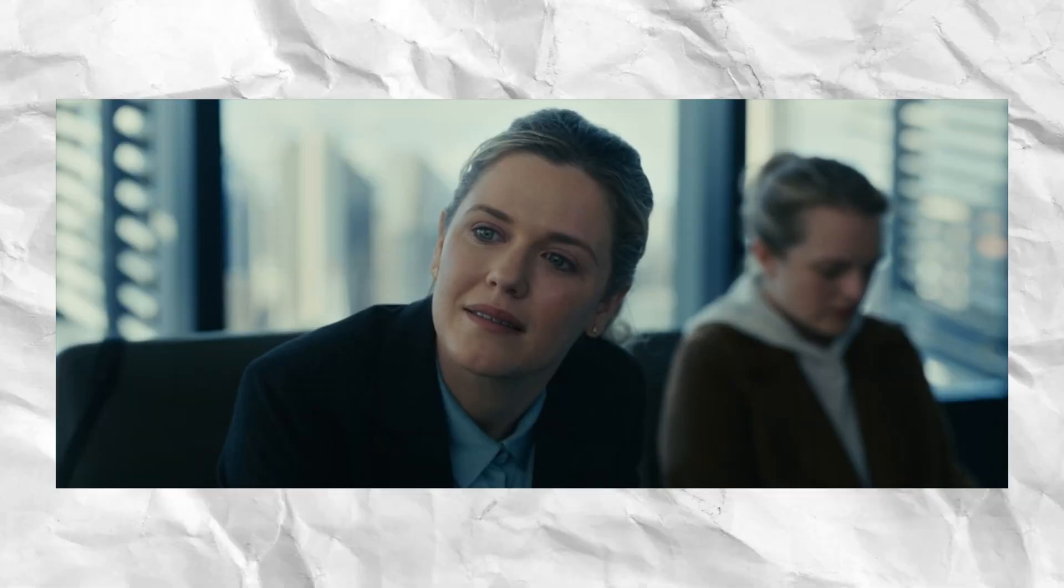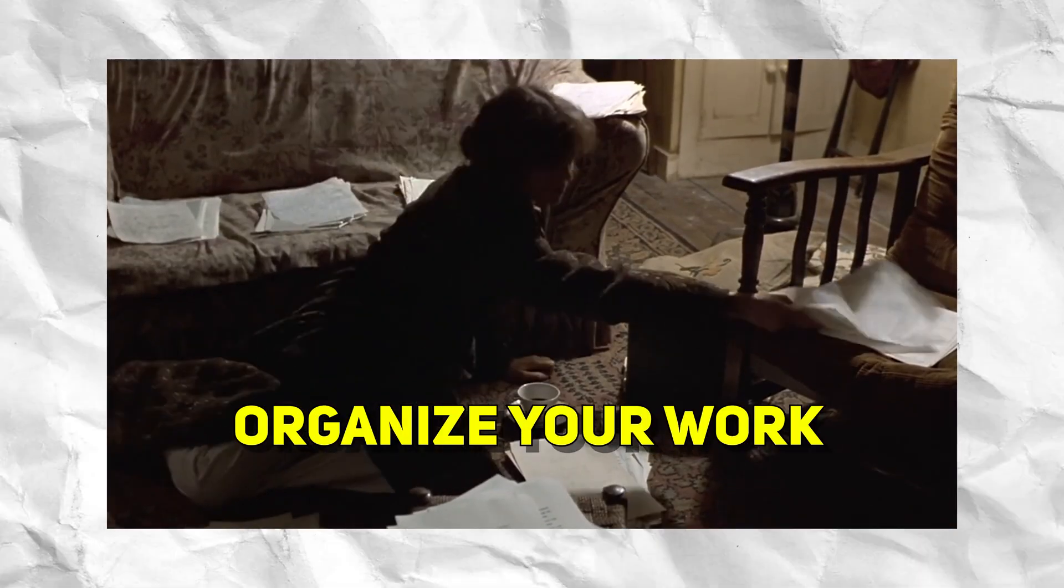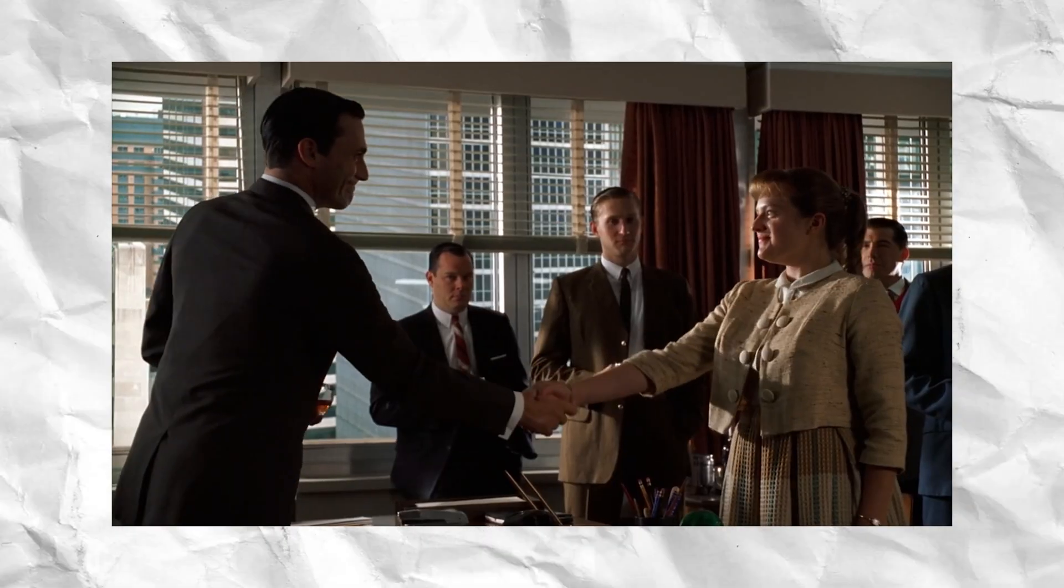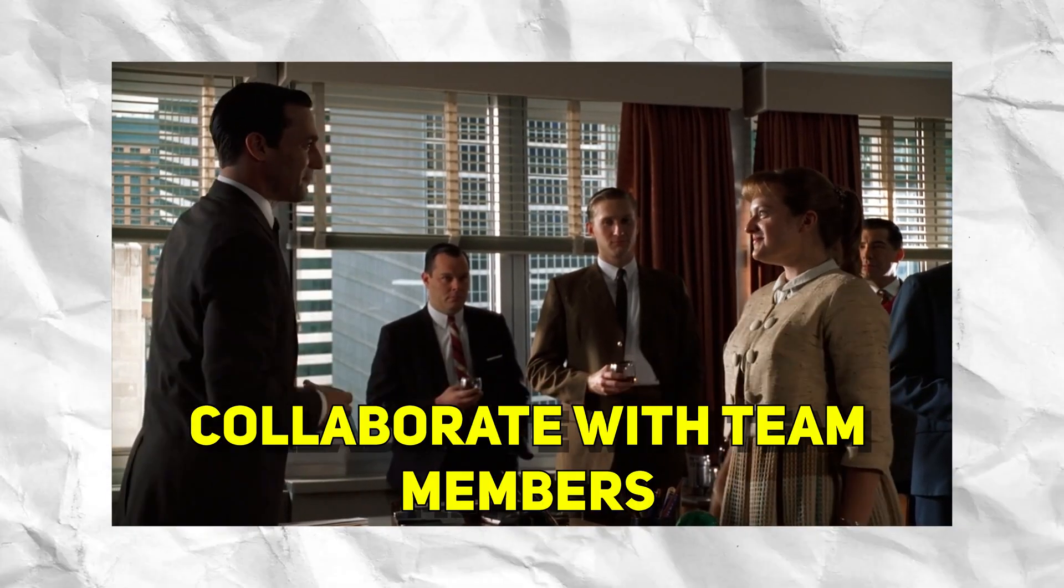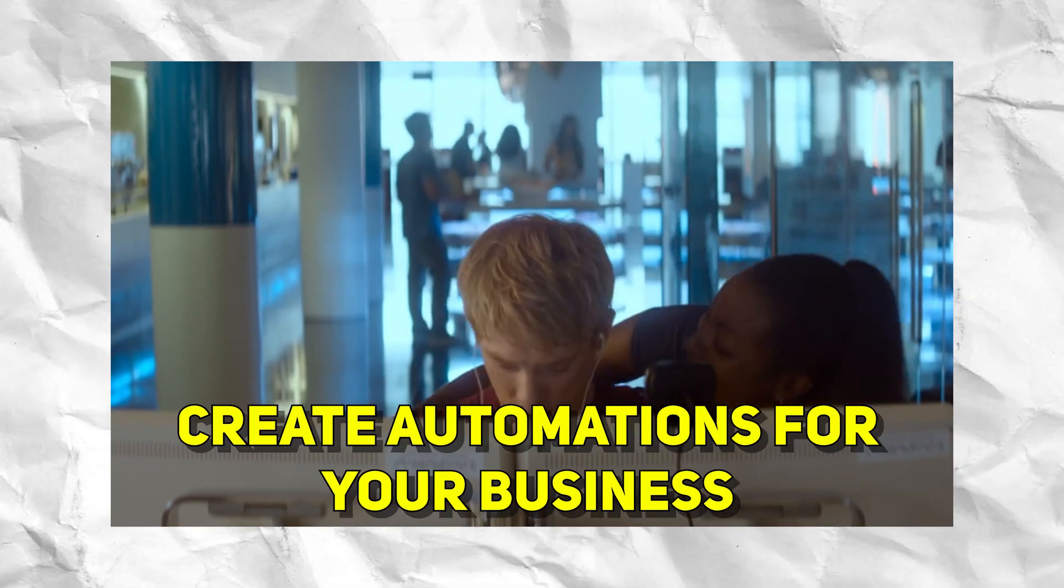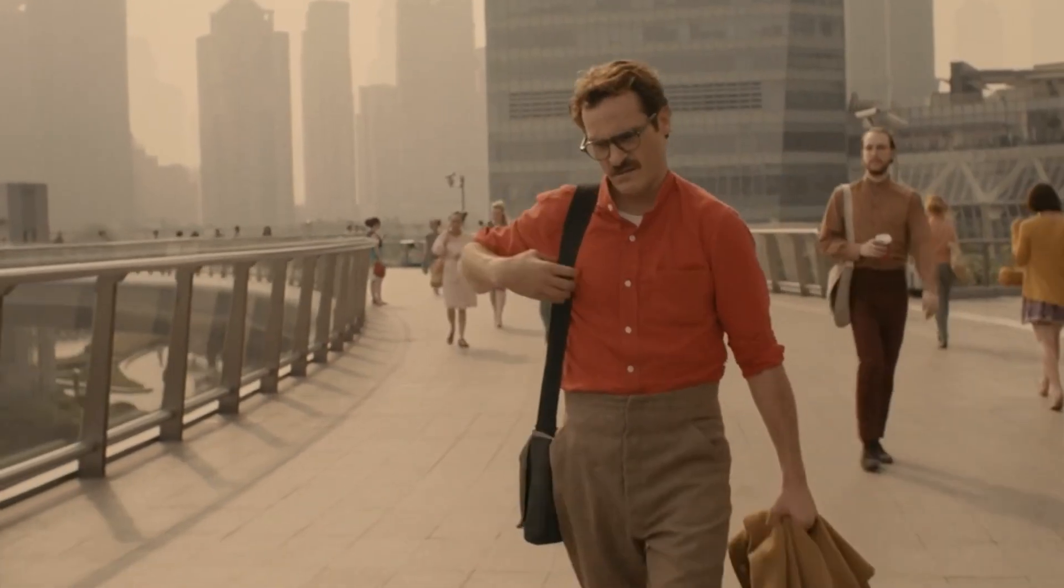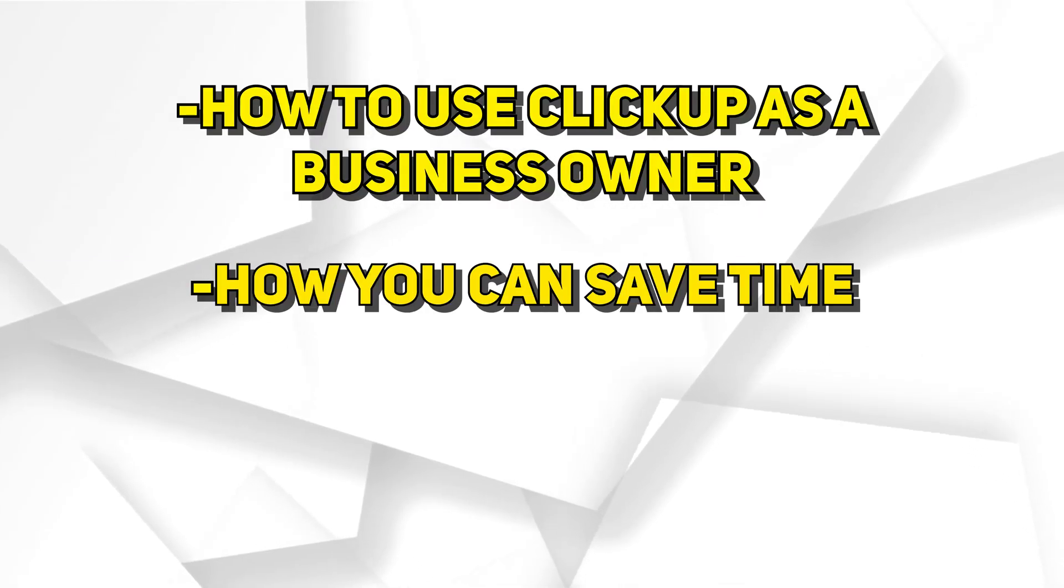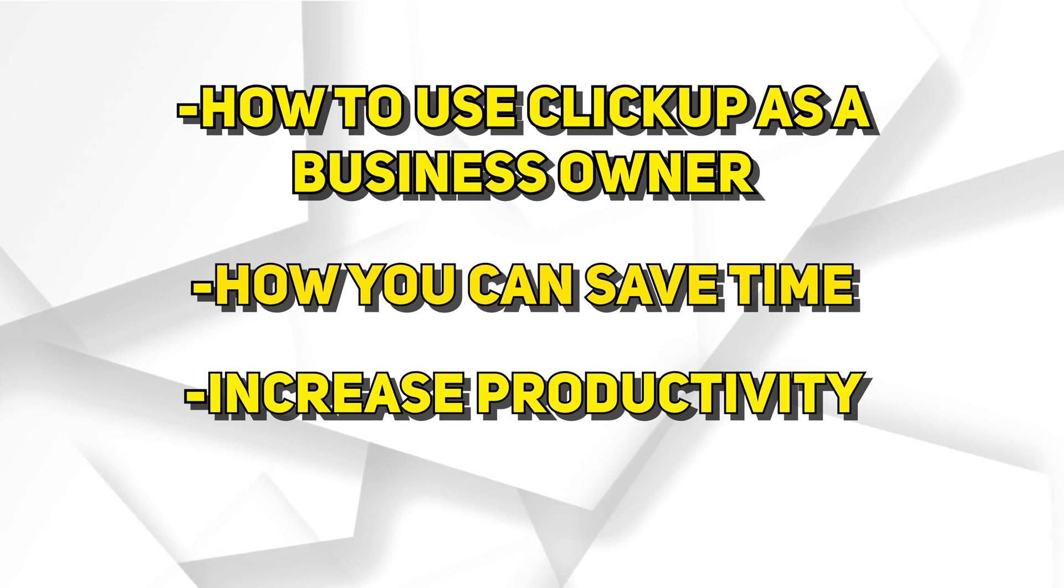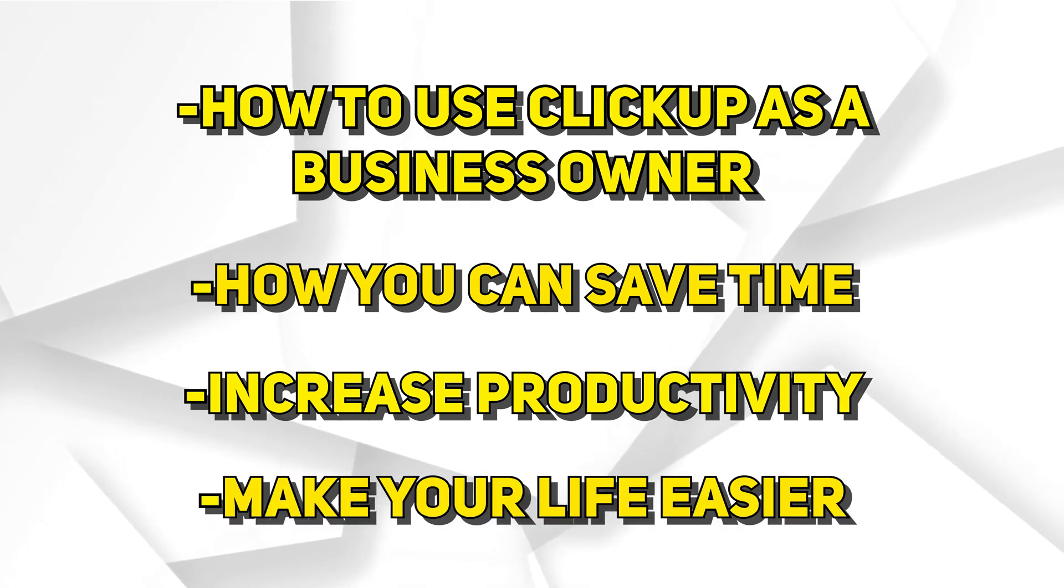If you're a small business owner and you're not using a project management platform like ClickUp, then you're missing out on a ton of tools that can help you organize your work, allow you to effortlessly collaborate with your team members, and even create automations for your business so that you can save a ton of time from your mundane tasks. That's why in today's video, I'll be going over how to use ClickUp as a business owner and how you can save time, increase productivity, and just make your life a whole lot easier through this platform.